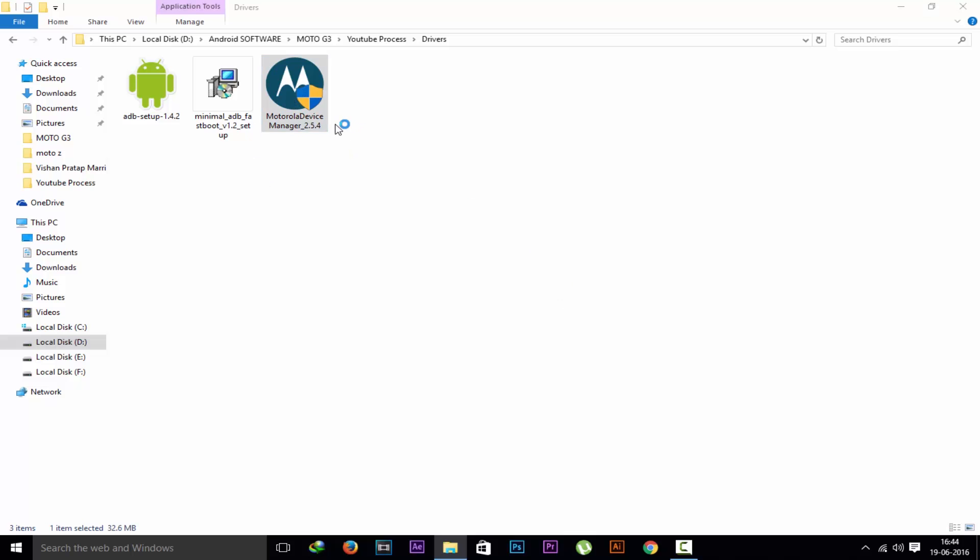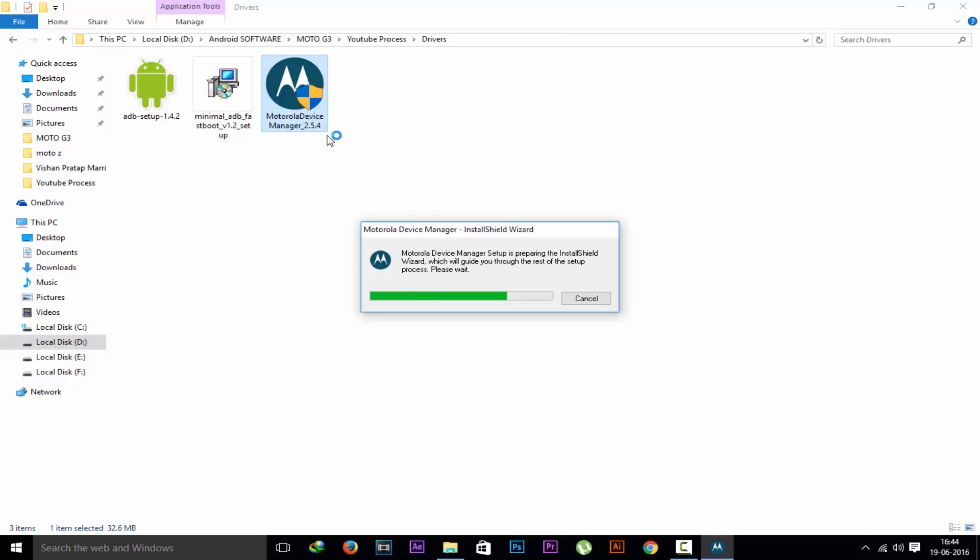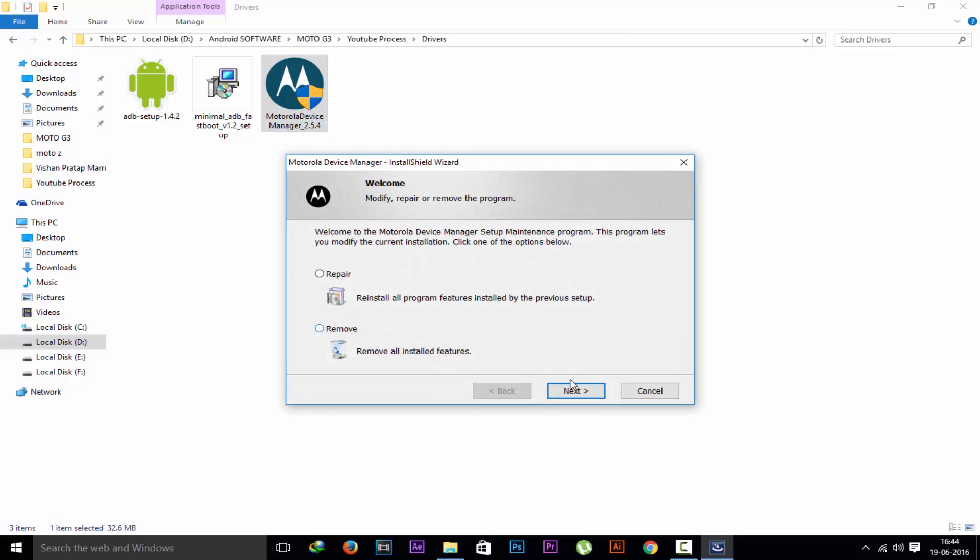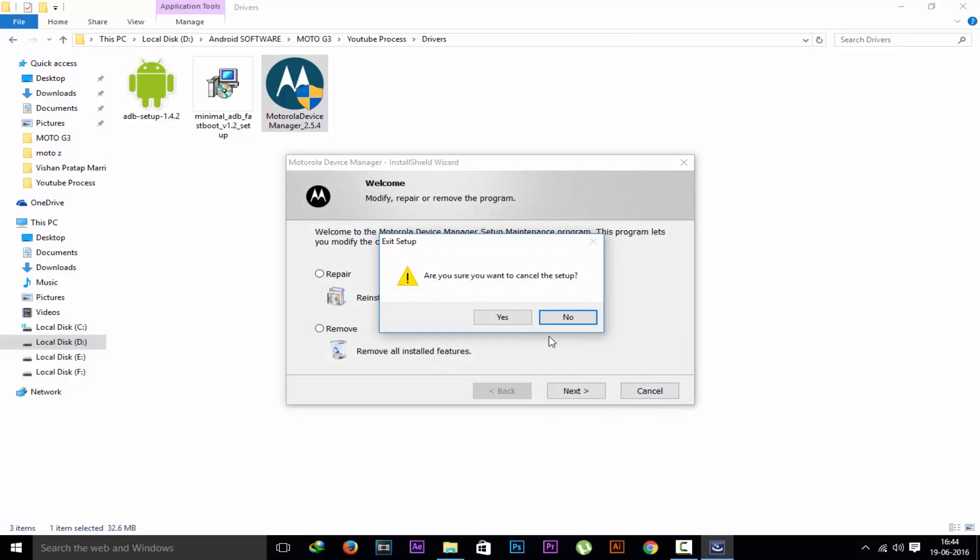I have already installed the Motorola drivers, so I am not installing it again. But you have to install this.